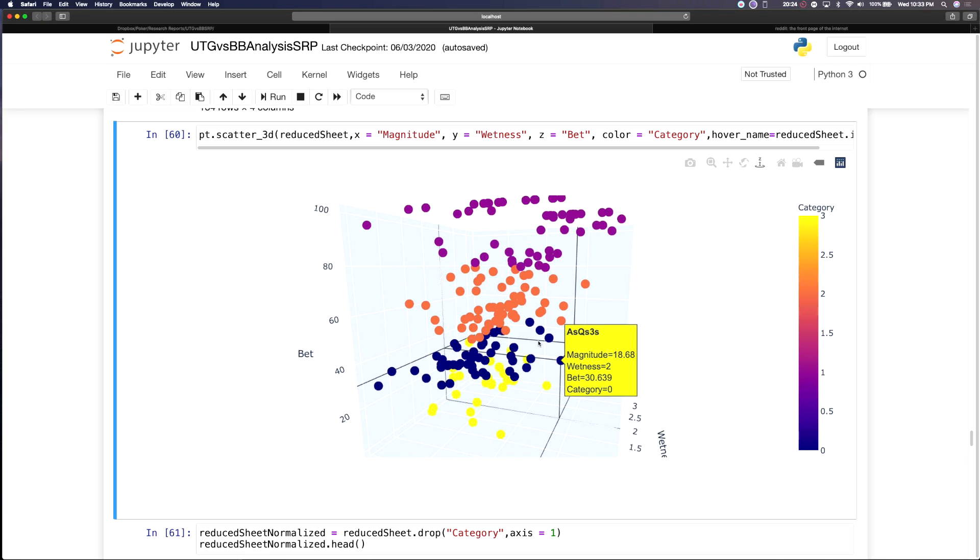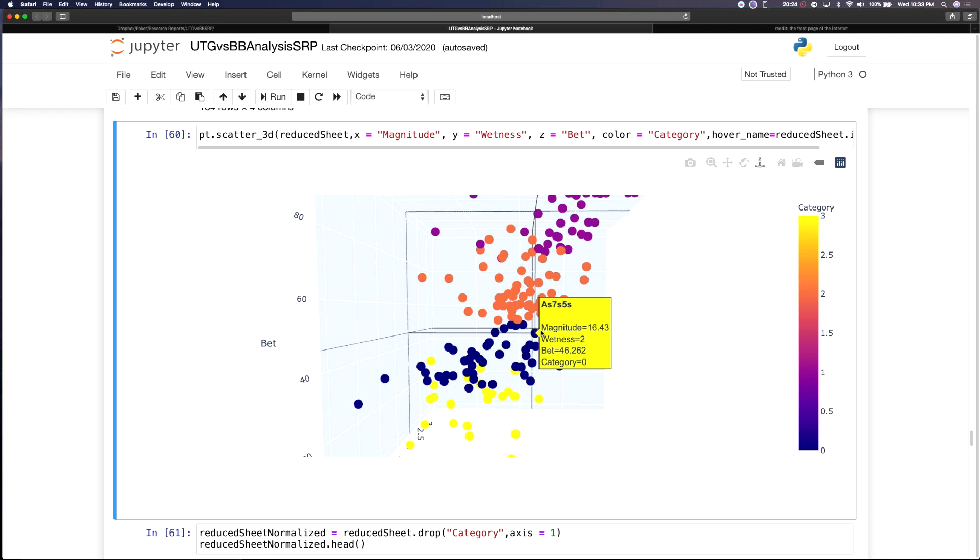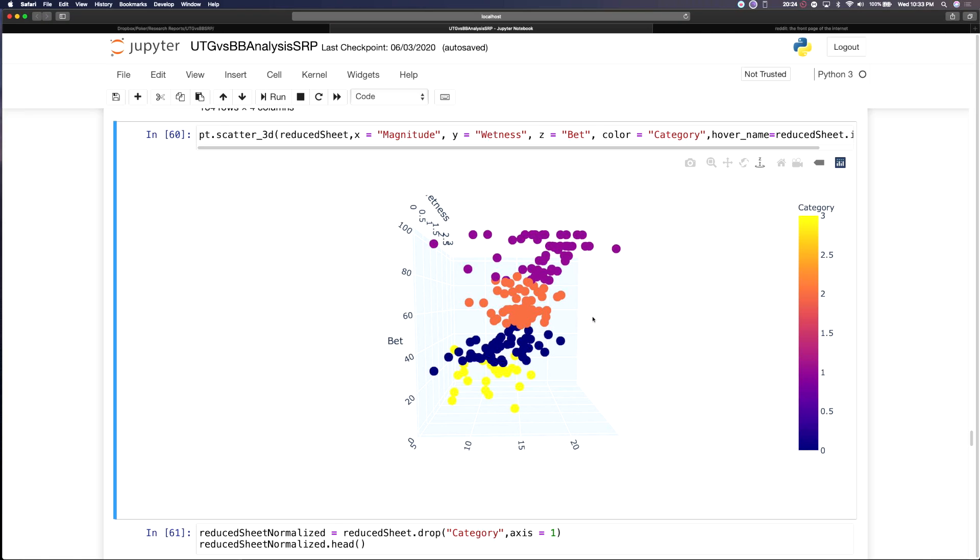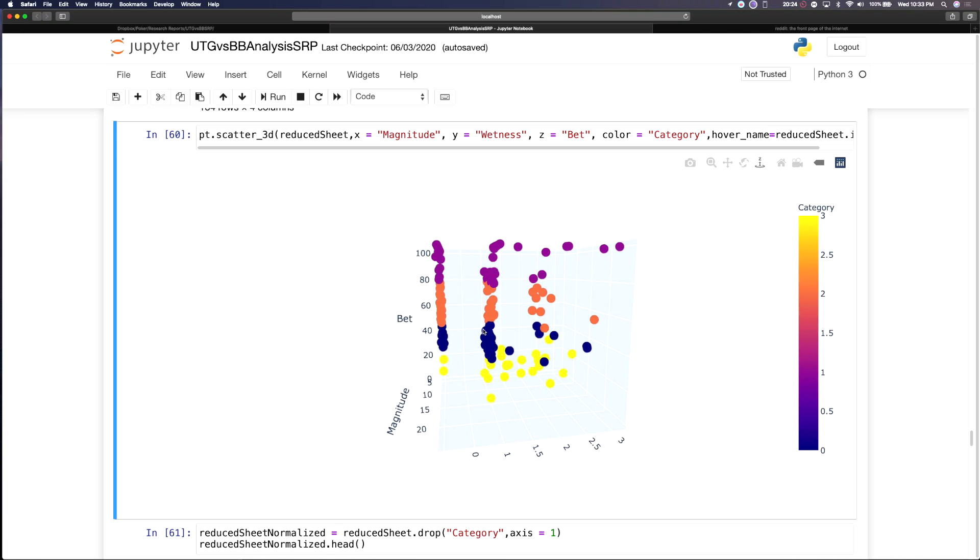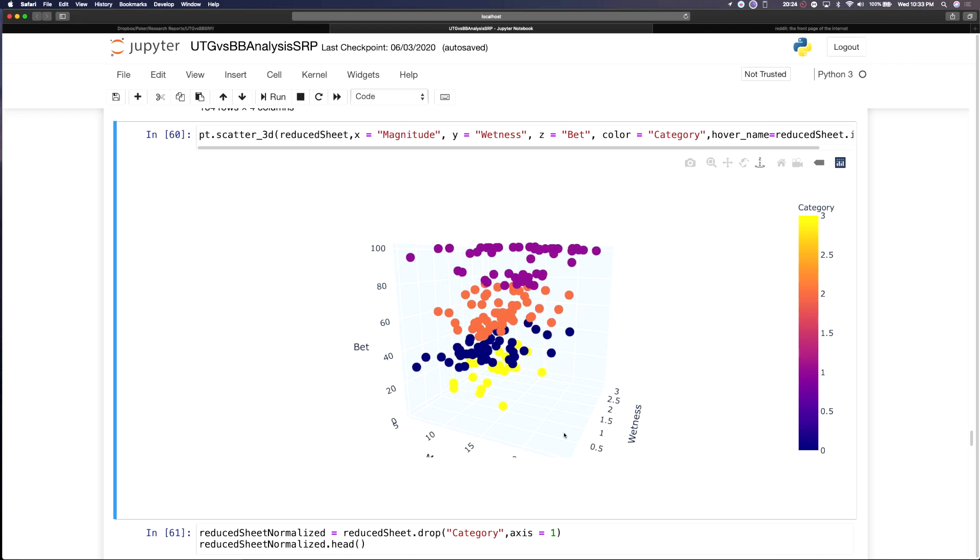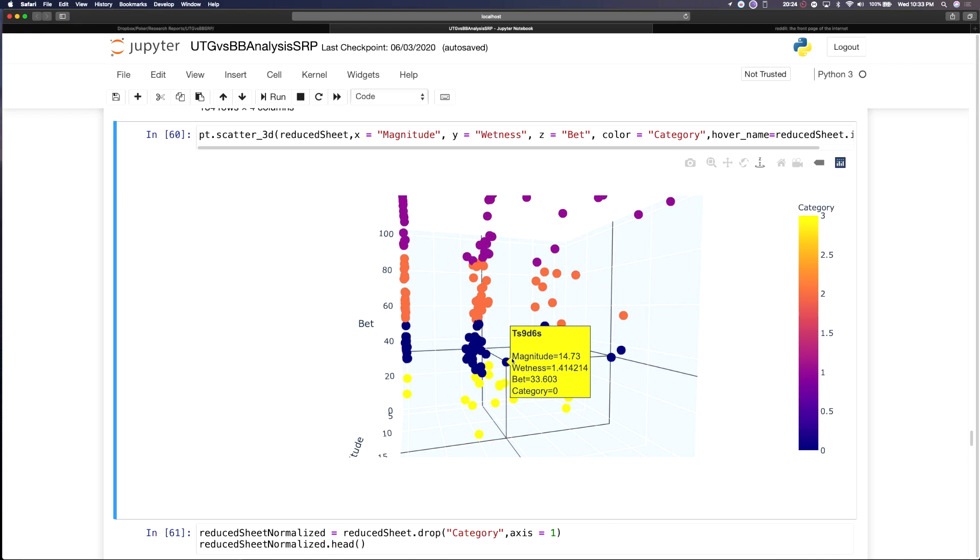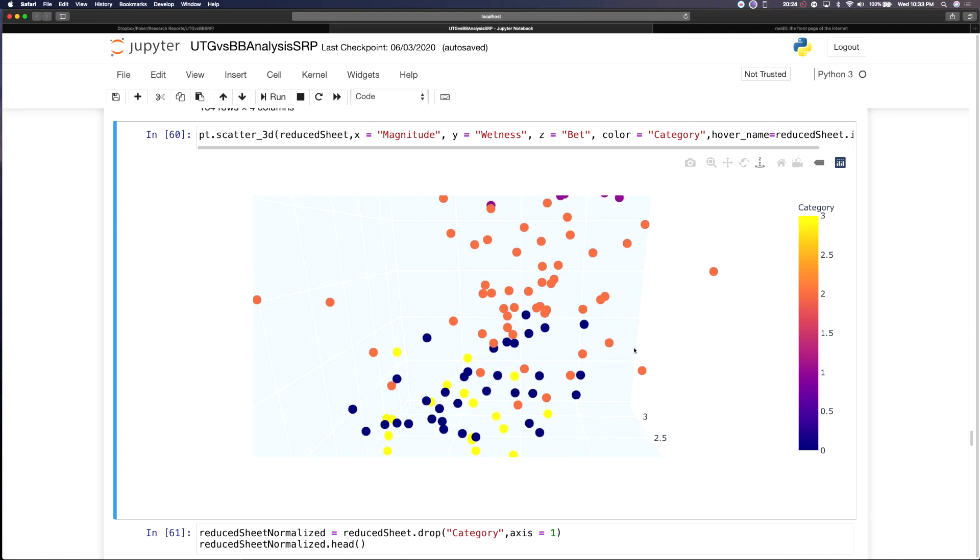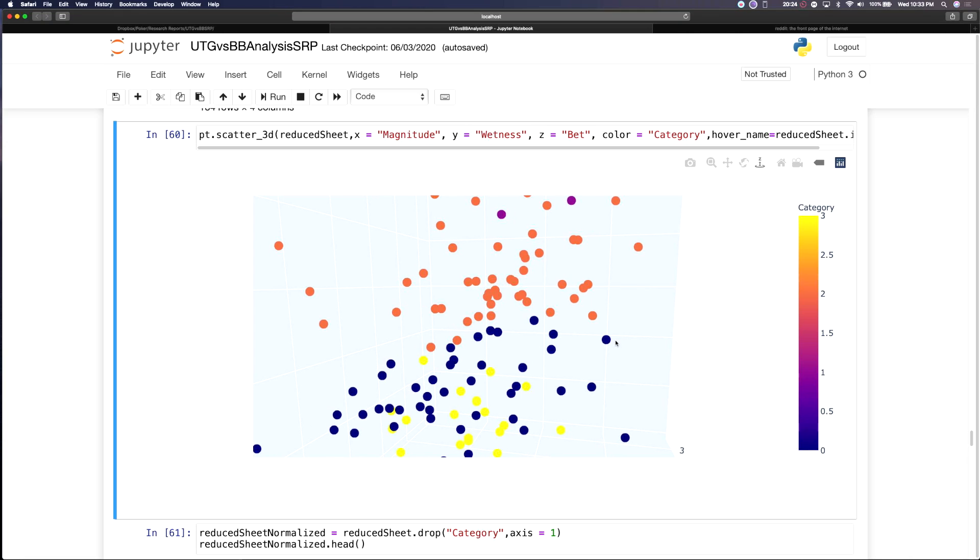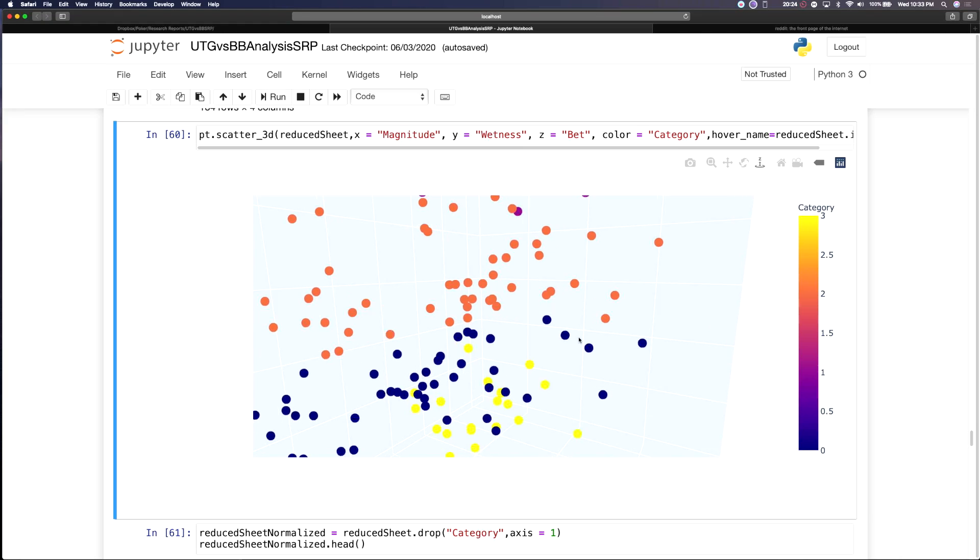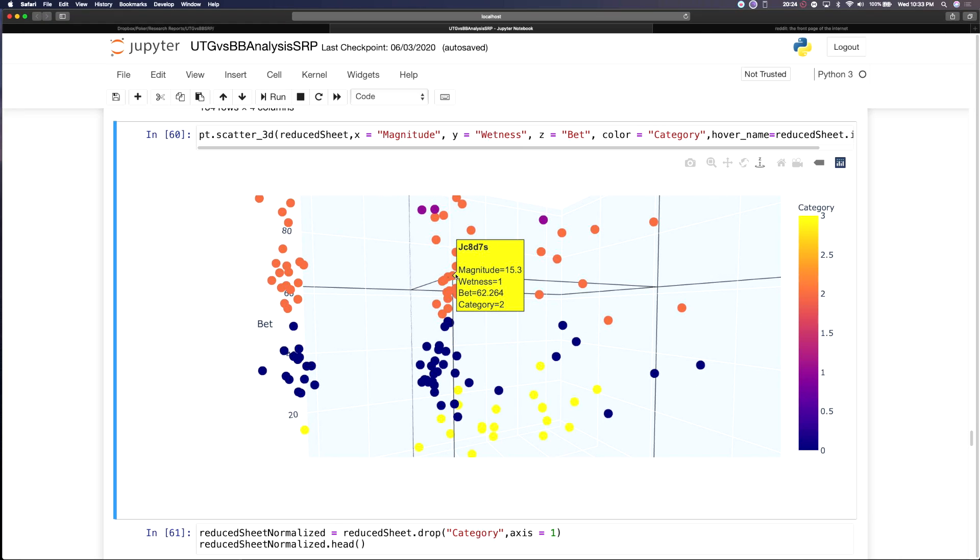Then it would make sense that the bulk of our studying should really be these boards that fall into the medium end of betting frequency and have various levels of wetness and magnitude that really cluster towards the center, something like 10-9-6 two-tone or king-4-3. These boards are not immediately obvious as to whether they're extremely beneficial for the pre-flop raiser or the big blind. In fact, these are boards where things are somewhat equalized and you need a stronger understanding of theory to build a strategy.